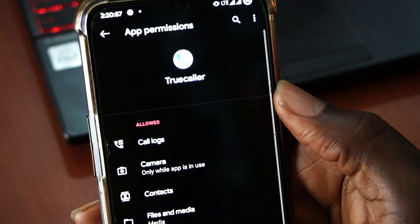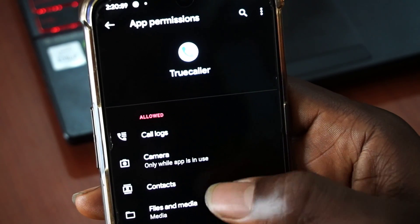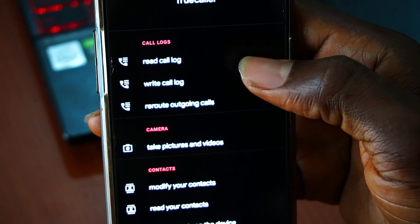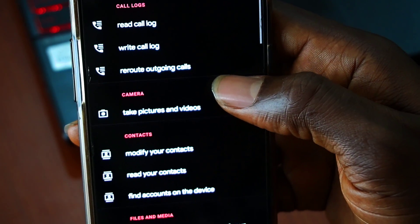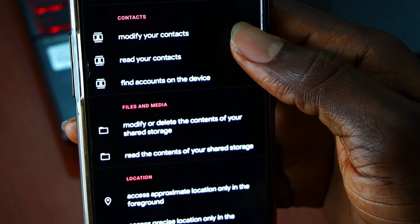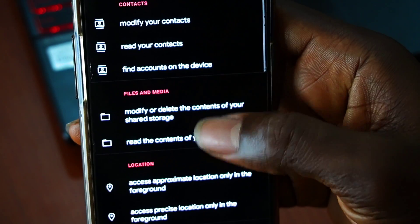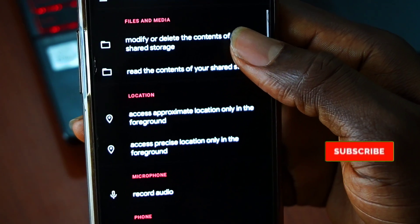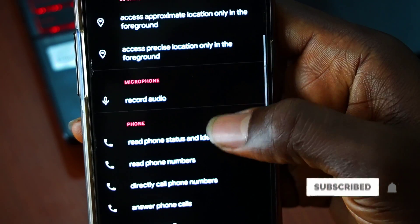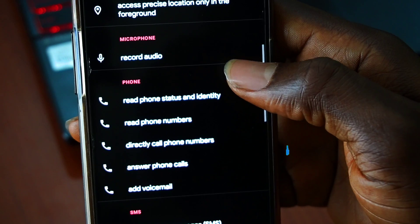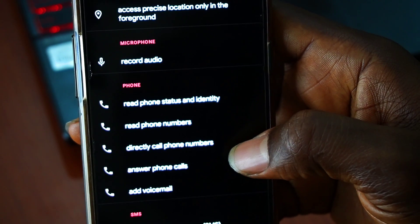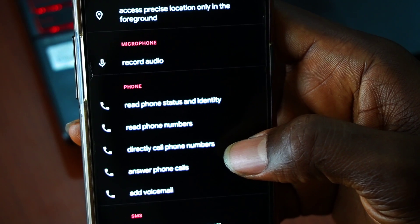So while you're pondering your answers, here is a list of all the permissions that Truecaller gets on your Android phone. If you find this video useful, a sub to the channel will help give us a stronger YouTube identity. And clicking on the like button — that would be very delicious.